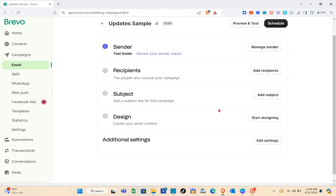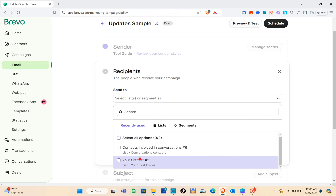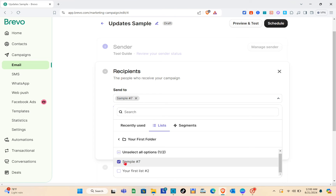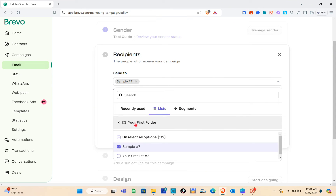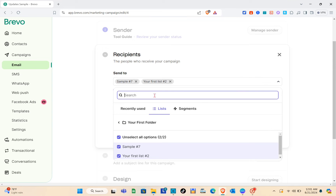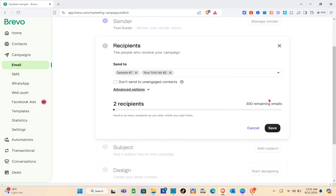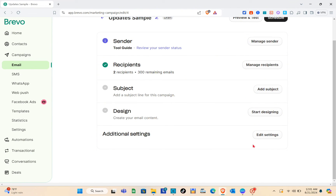Next is the recipient. Click on Add Recipients. Remember we created contacts earlier — that's why we created them, so we can select them here. Select the contacts you added earlier — here is a folder and these are our contacts. You can choose a contact or add another one. Go back to the folder and click on the contact. Remember we have 300 emails we can send per day. Click Save — we have successfully added our two recipients.